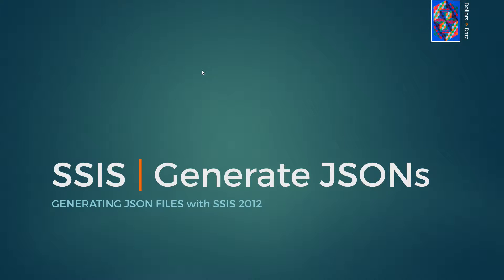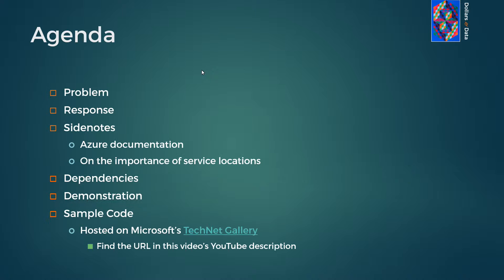Welcome to Dollars in Data. Today we look at JSON files and how to generate them with SSIS 2012.